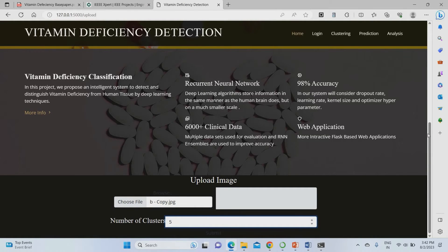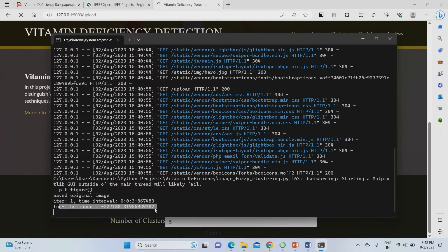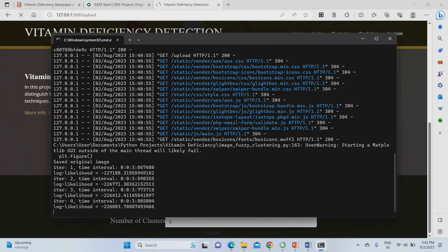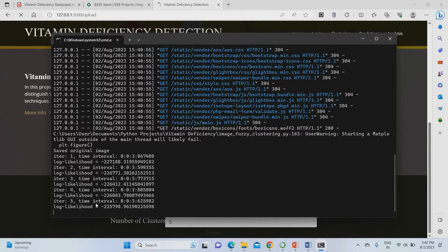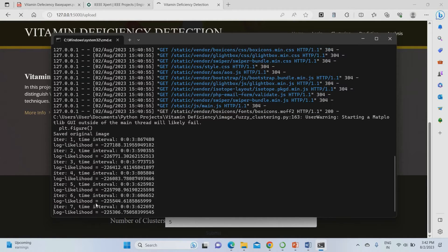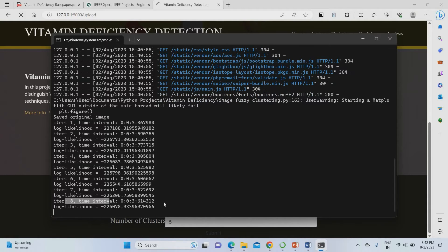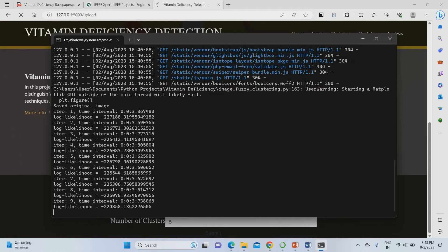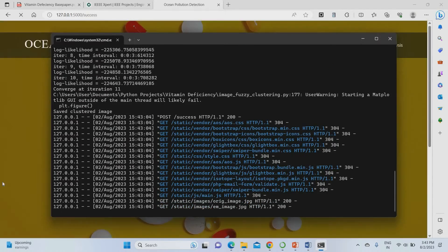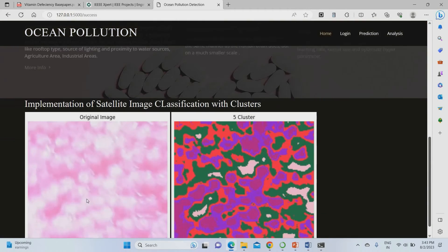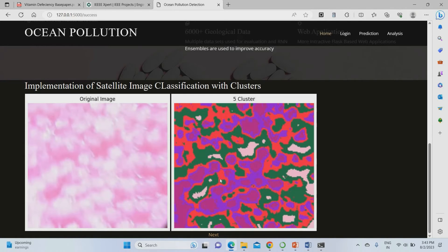I give the cluster number as 5 features and hit submit. Once submitted, the segmentation process starts. You can see iteration one, iteration two — we have to wait for 10 iterations to complete. After all 10 iterations, it generates five different clustered segmented images. You can see the original image you uploaded and the five cluster features. These images are also saved in the project's static images folder.